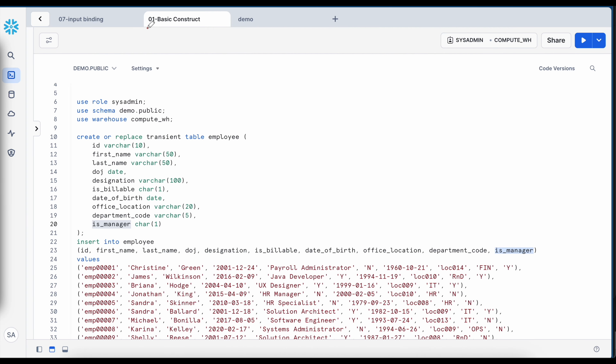This is my first worksheet called basic construct. Before we understand and create anonymous blocks or stored procedures using result set objects, let's create an employee table. This table has standard columns like id, first name, last name, department code, manager, etc., and will be used to demonstrate how the result set object works in Snowflake SQL scripting.